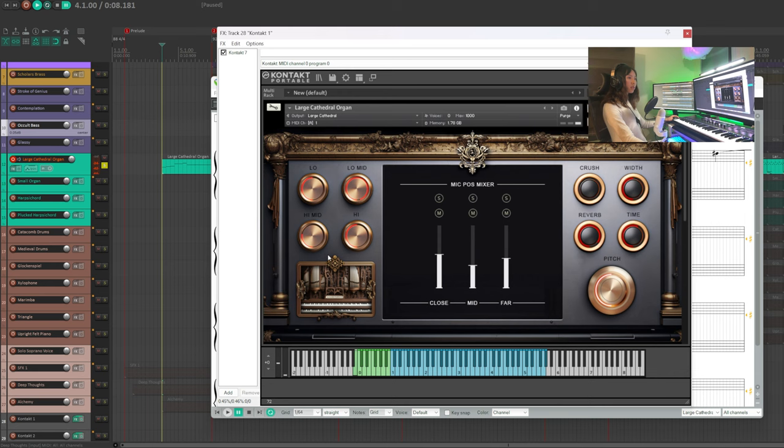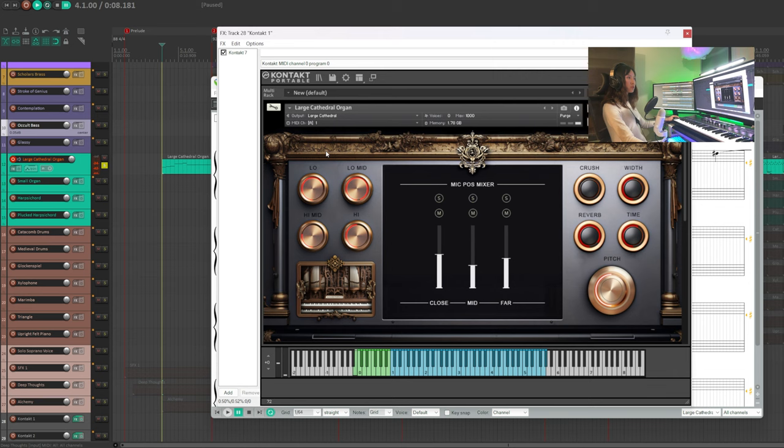Then we have a large cathedral organ to play a melody. Most instruments in this library have four left-side knobs for band EQ. I'm gonna increase the lower frequency and reduce the higher frequency of this instrument.